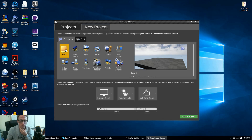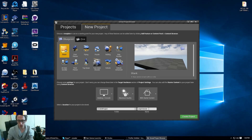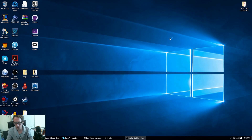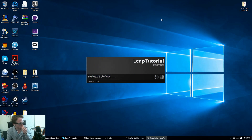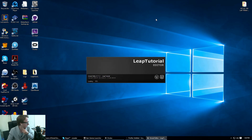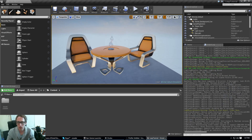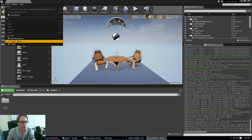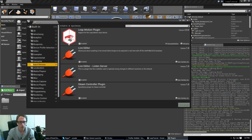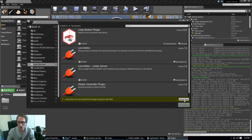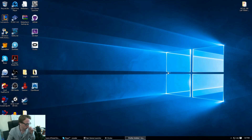To get basic Leap Motion functionality, you can start up a new blank project. Now this is actually fairly easy to do in Blueprints. The first step is go to Edit, then Plugins, then Input Devices, and enable Leap Motion. It will prompt you at the bottom to restart your editor — hit the restart button.